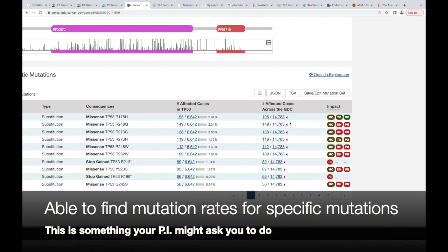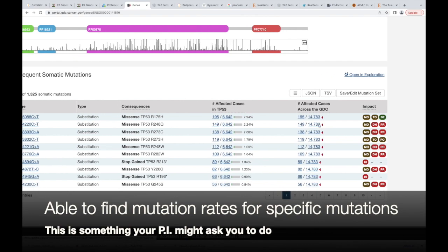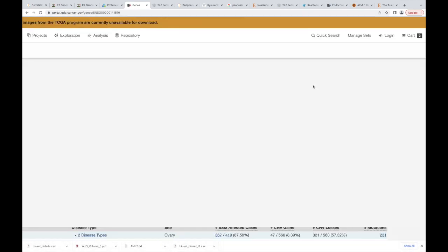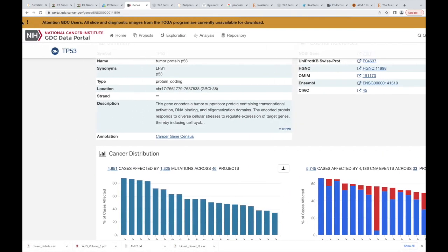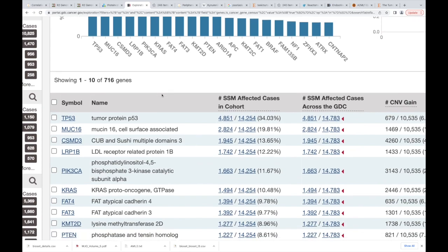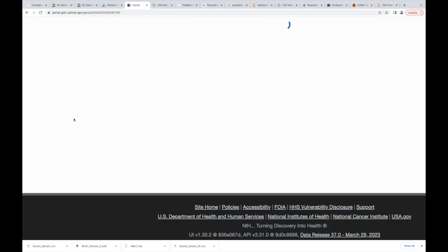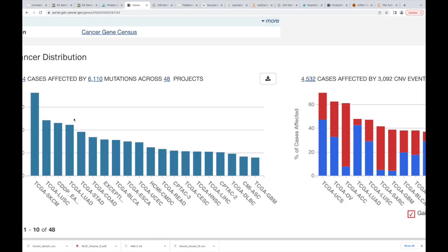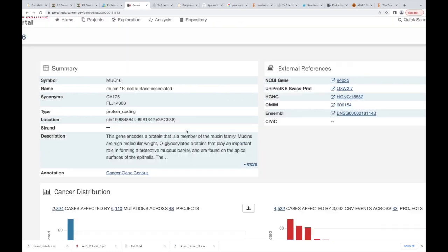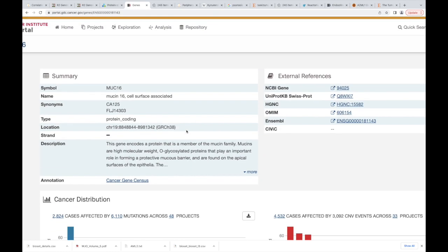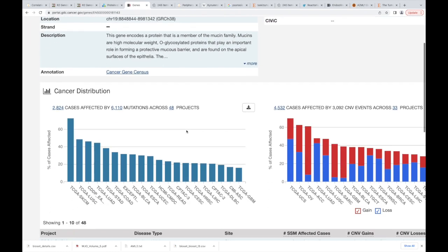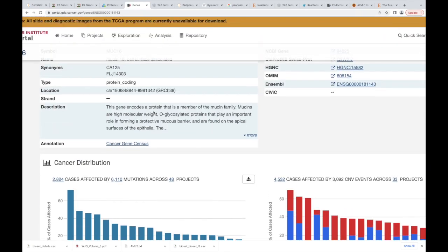All right, let's go back. What I want you to do is hit your back button. Now let's look at MUC16. Again, second most mutated gene in cancers.